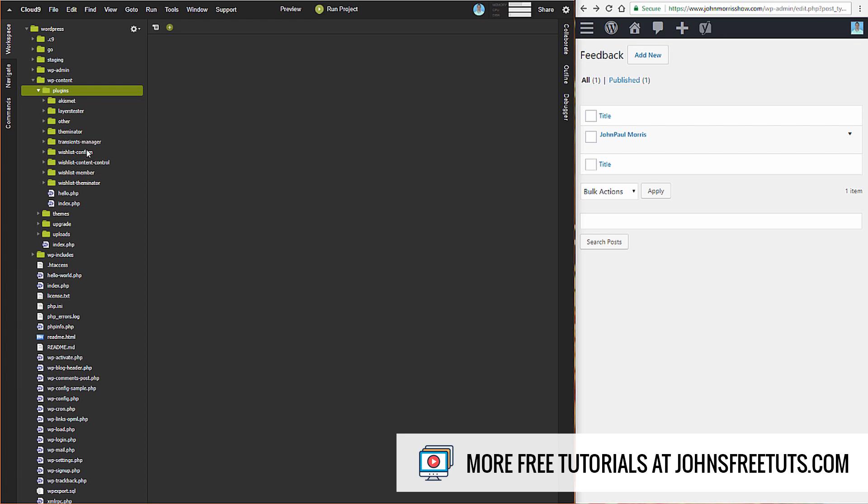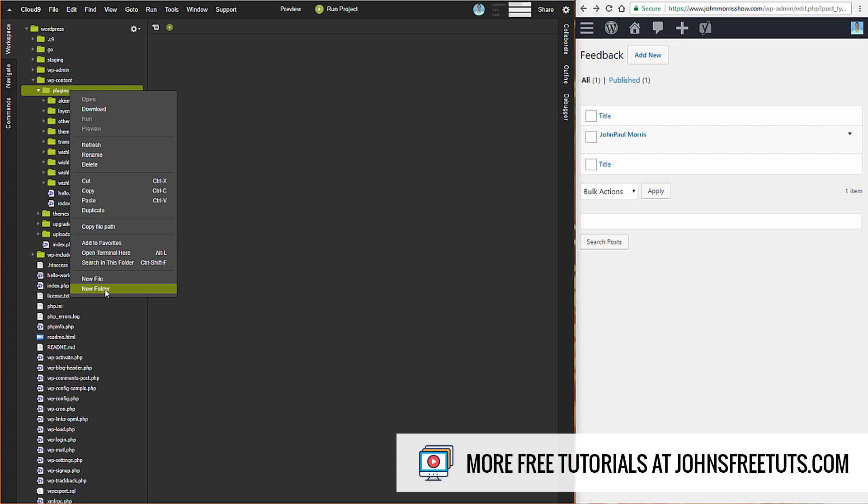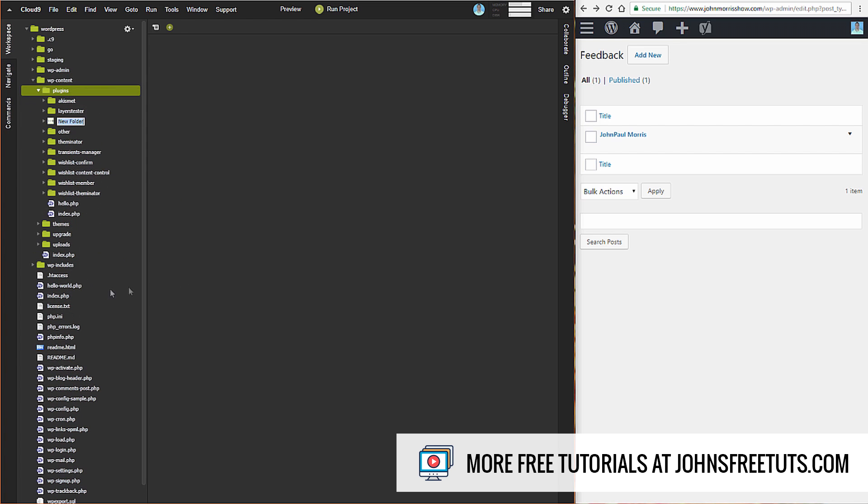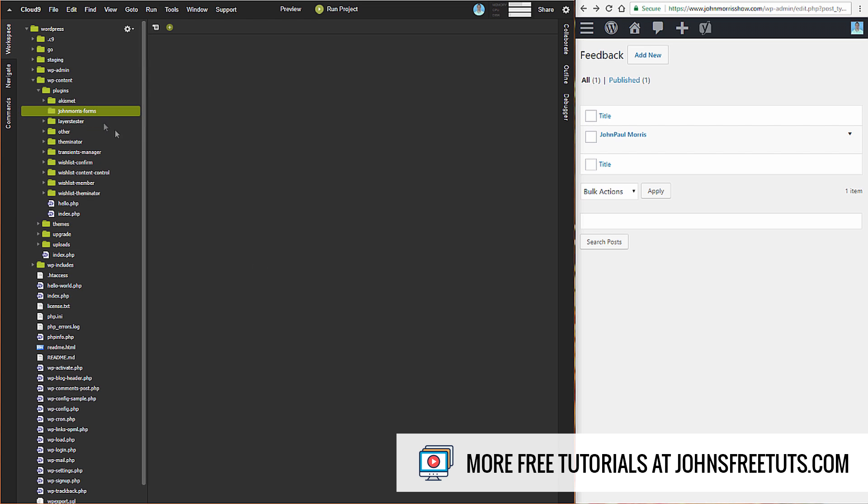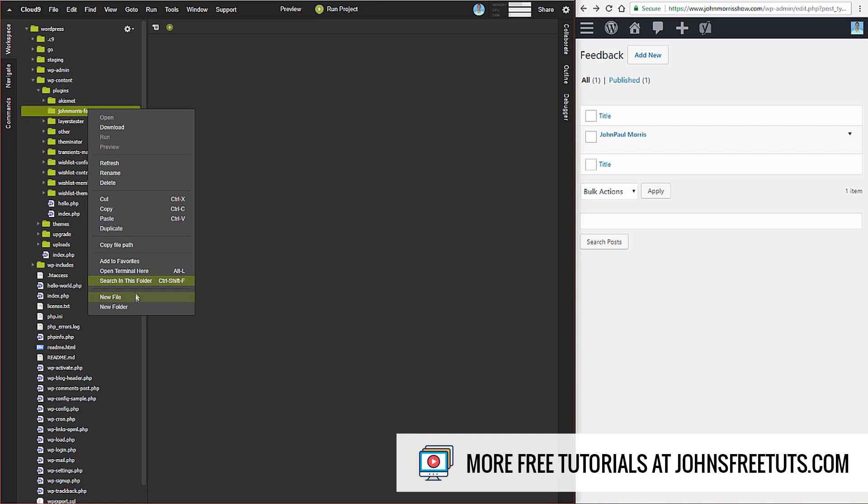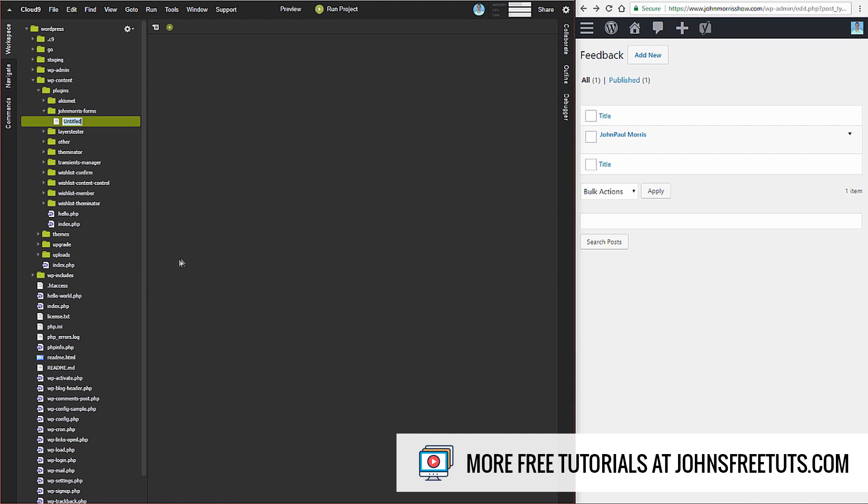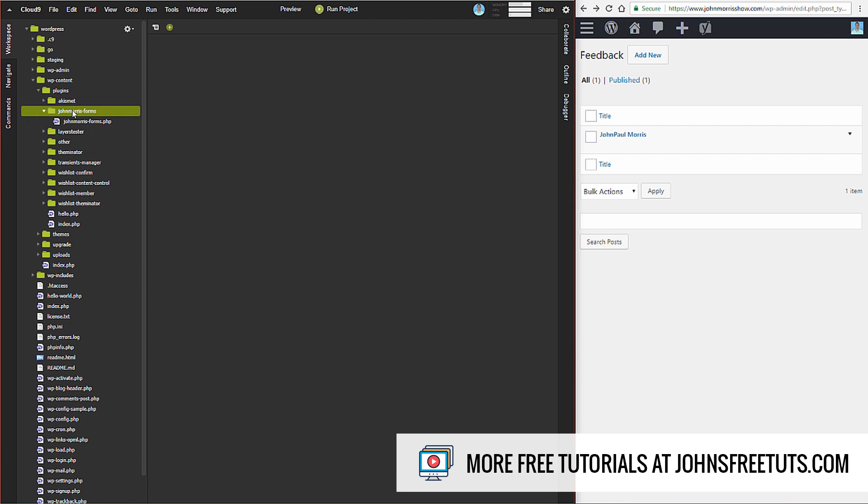But we want the plugins folder and this is where we're going to put our plugin. So the first thing that we need to do is create a new folder. We're going to call this folder john-morris-forms, keep it pretty simple. And then we're going to put all of our files in here. Now the very first file that you need is you need one that matches the folder name. So we're going to do john-morris-forms.php. That's how WordPress knows when it sees a folder - the way it knows what the main plugin file is is these two things have the same name.